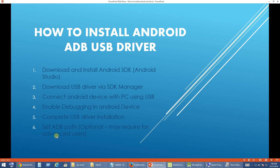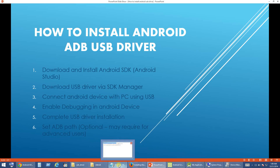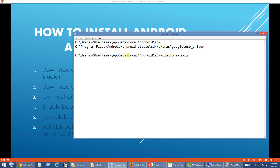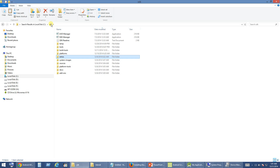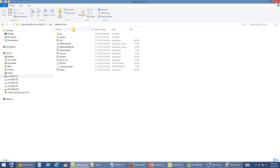We have completed the USB driver installation. As a sixth step, we will set up the ADB path — this is an optional step but may be required for advanced users. Generally the ADB path will be available under SDK in the Platform Tools folder, which is where the ADB files are located. You have to set that as the ADB path, so first let us pick up the ADB path and set it in your Environment Variables.